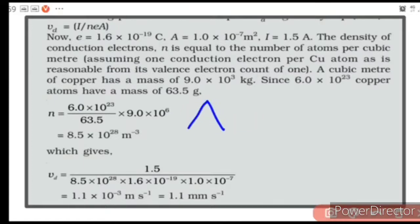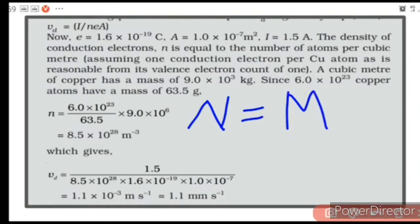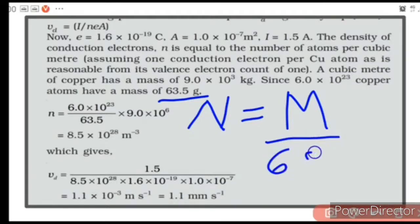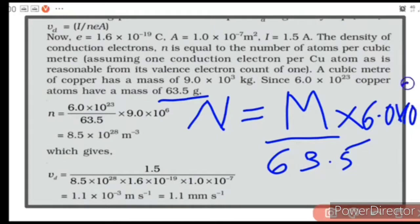Let the total number of atoms be N. One mole of a substance consists of Avogadro's number of atoms. Suppose the total mass of the given sample is capital M. Since 63.5 grams consists of Avogadro's number of atoms, the total number of atoms in mass M is equal to (M / 63.5) × 6.0×10²³.